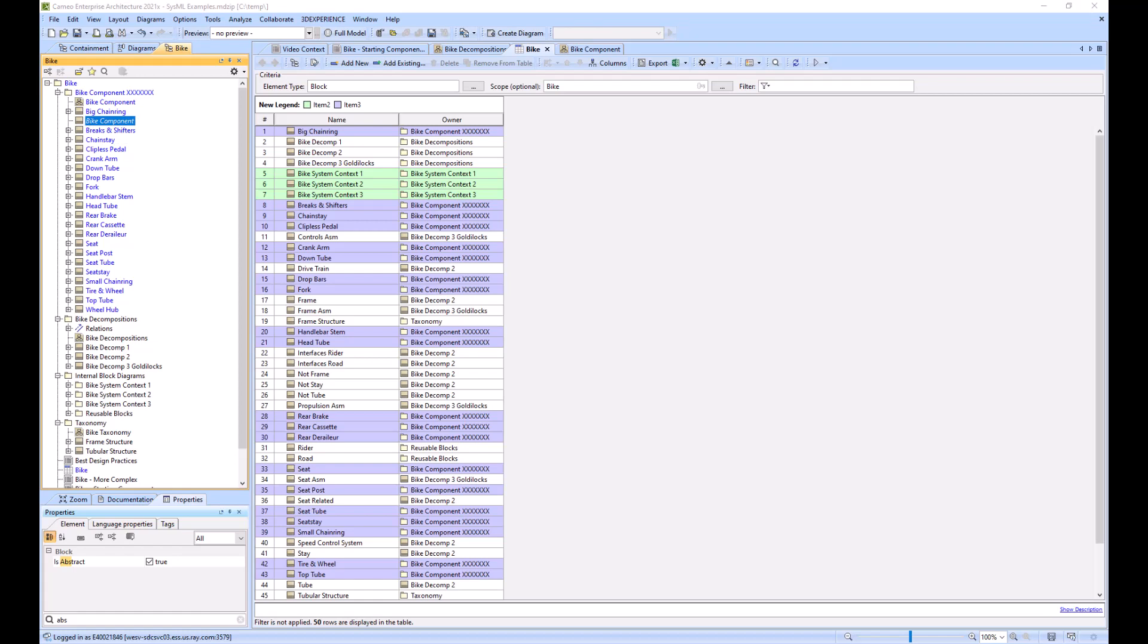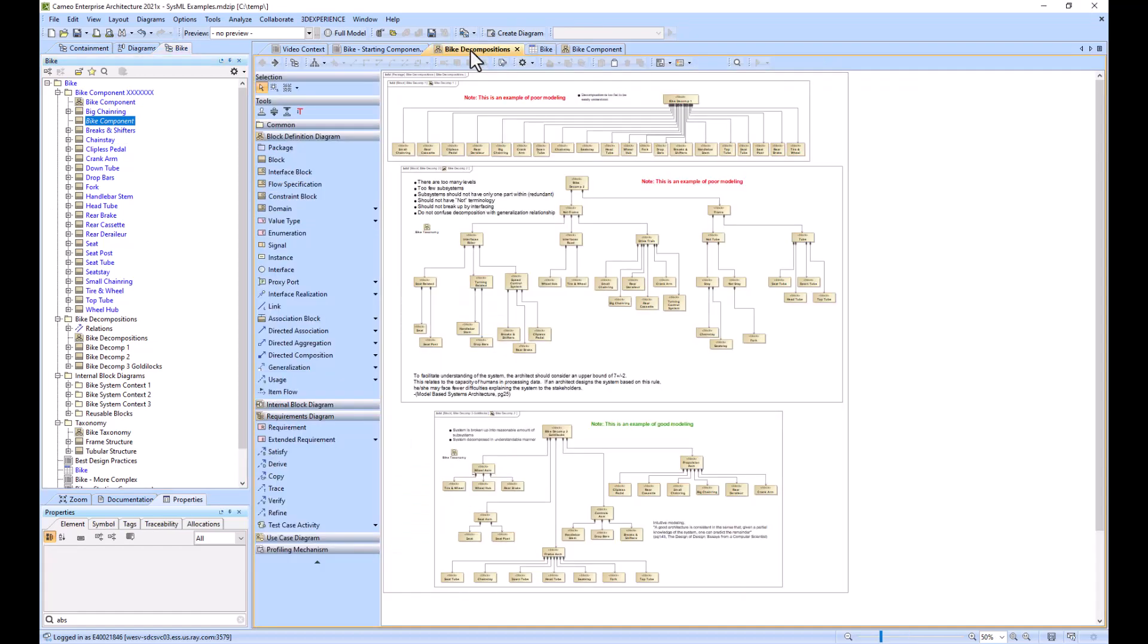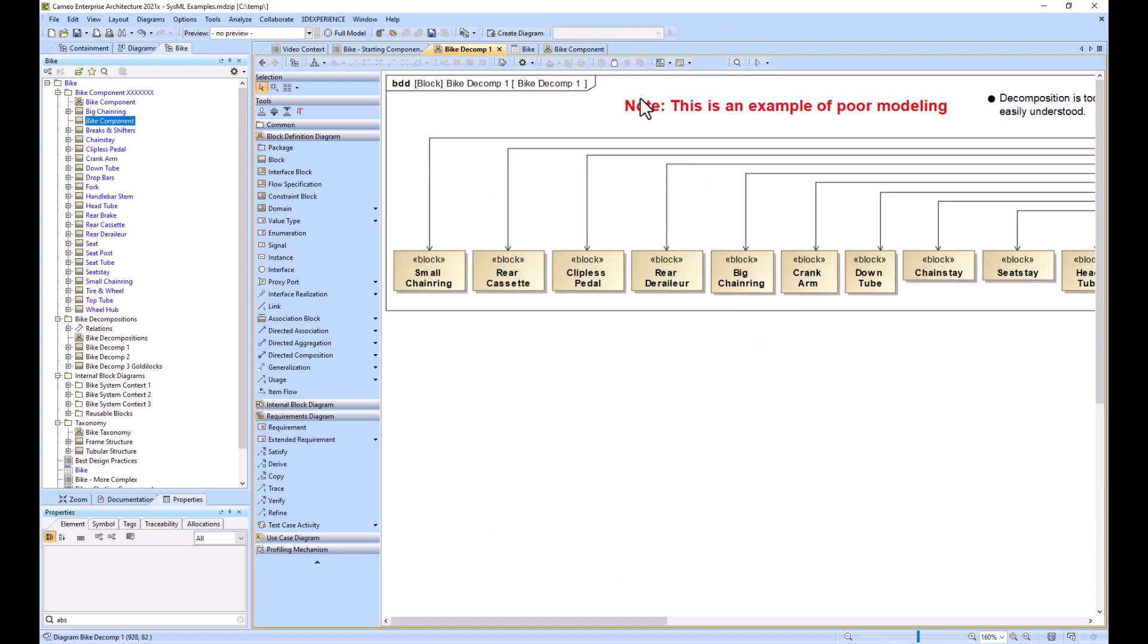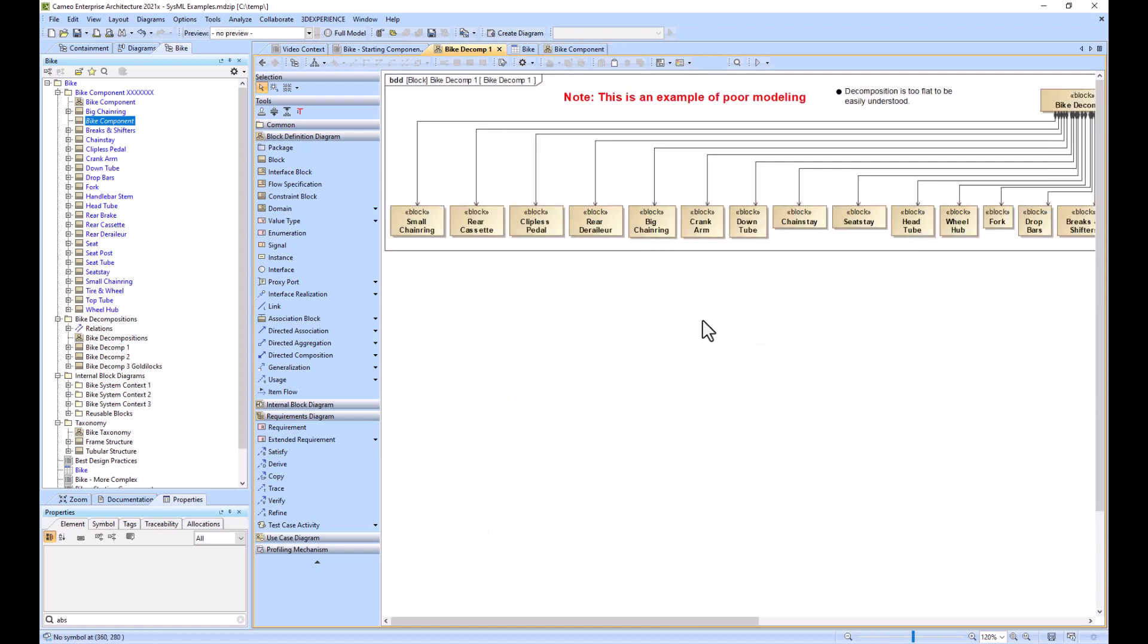The final thing we will do is circle back around to this original three different decompositions that we've created.